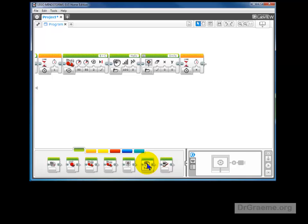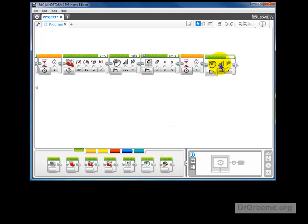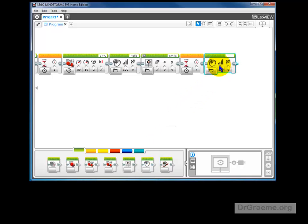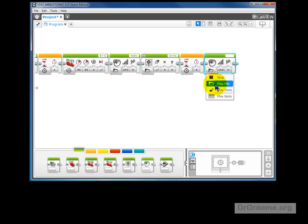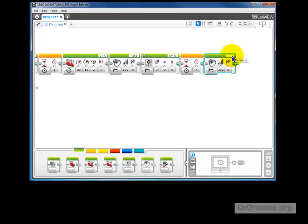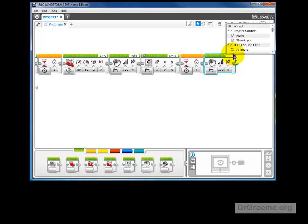Left click on that and drag it up. We make sure that the play file option is chosen, our volume is 100%, we go up to here and we click in the file name. We go to LEGO sound files.